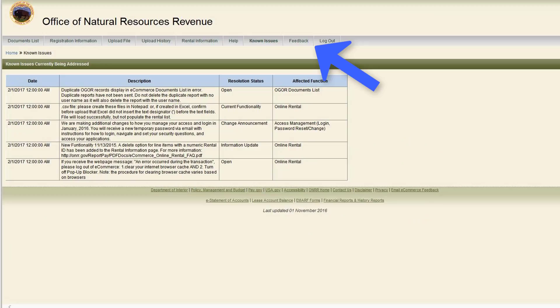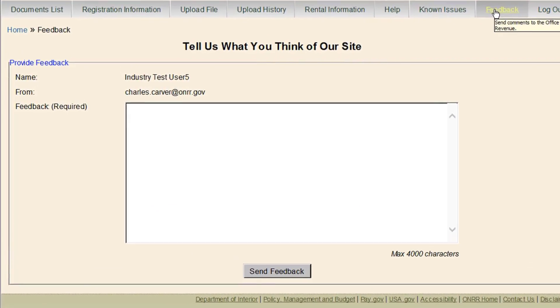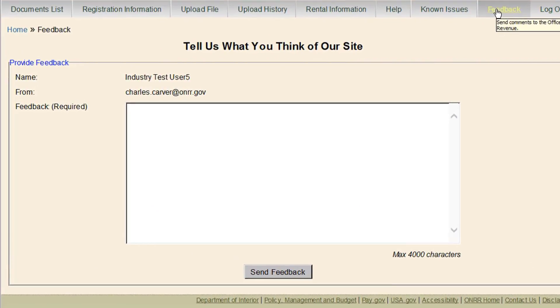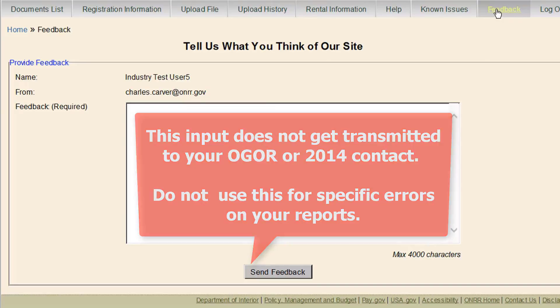The next tab is Feedback. The Feedback page is for you to give us any feedback about the system, such as improvements you would like to see or recurring problems. This input does not get transmitted to your OGOR or 2014 contact. Do not use this for specific errors on your reports.